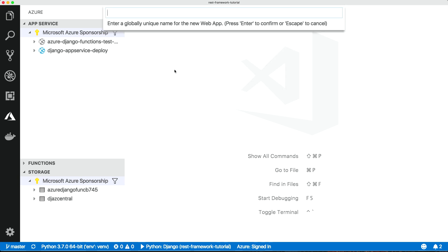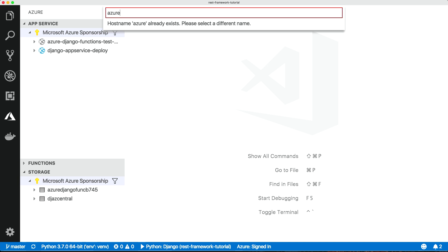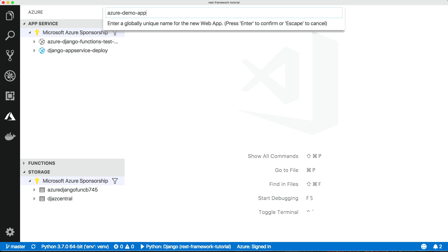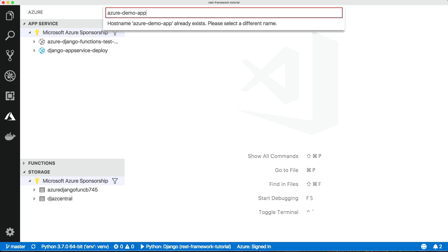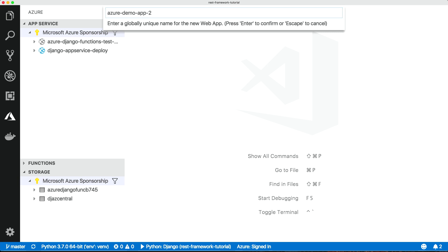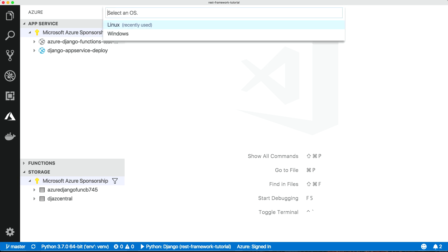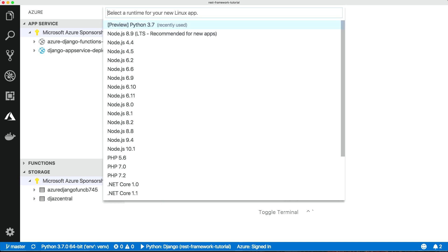We need a globally unique name. We're going to use Linux because we want Python, and we're using the Python 3.7 preview.